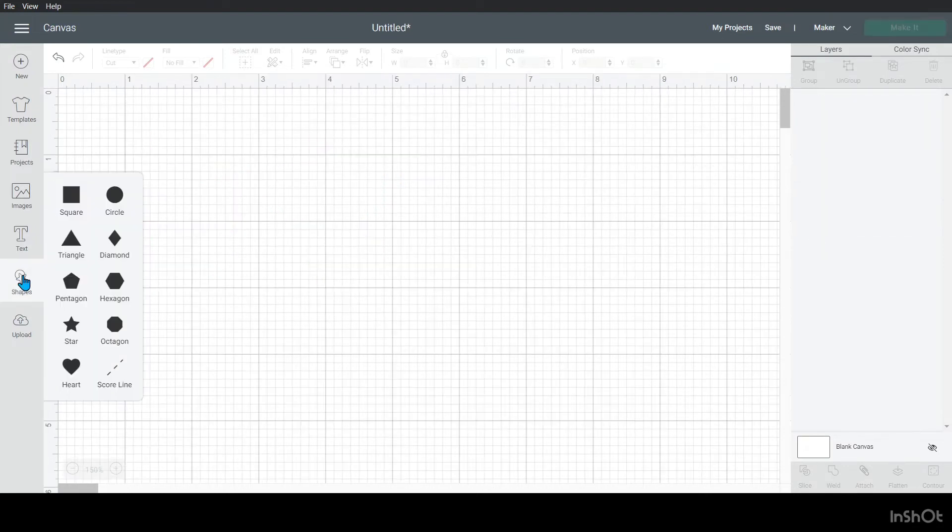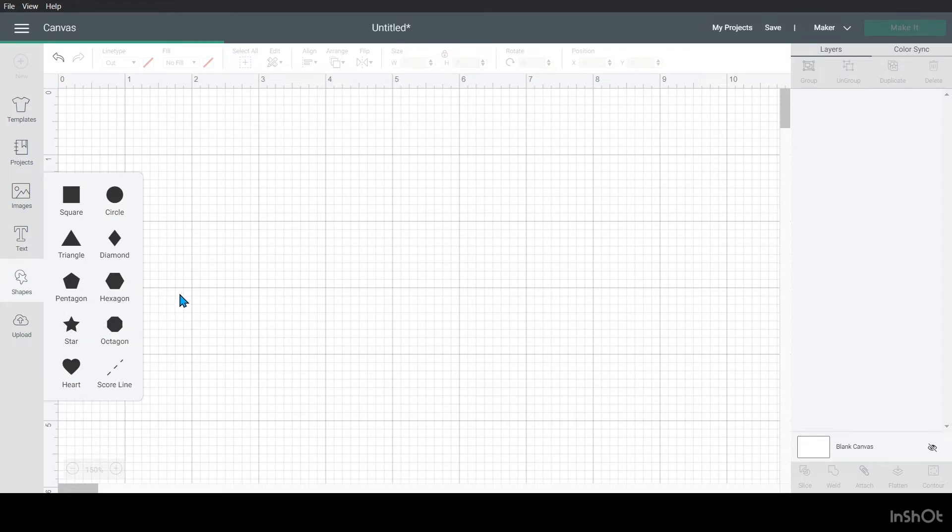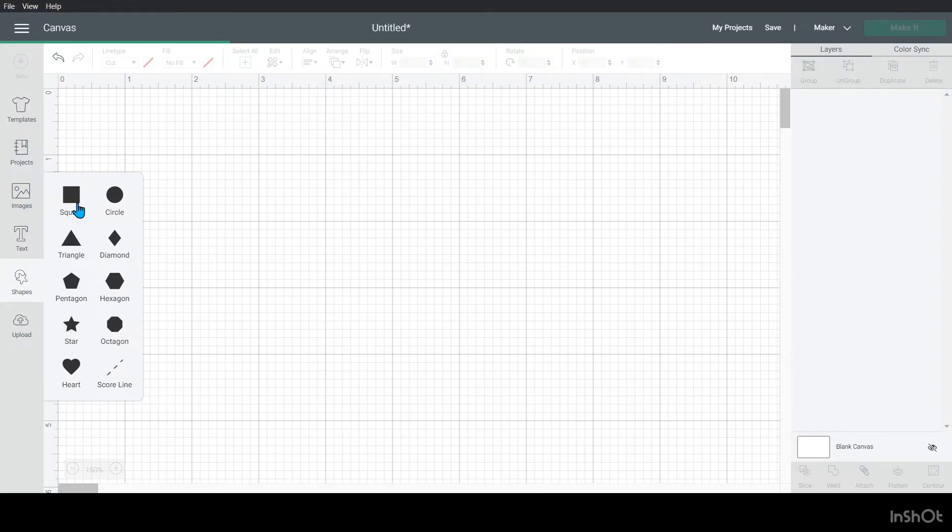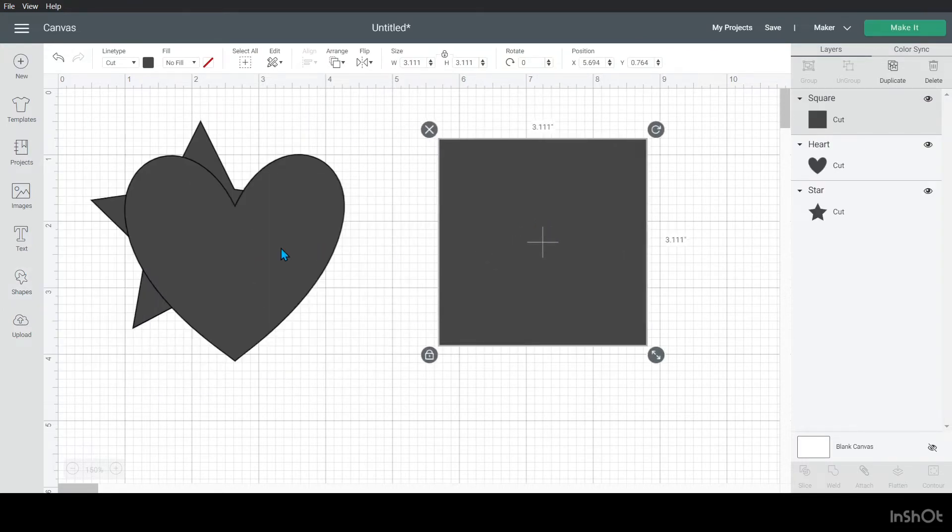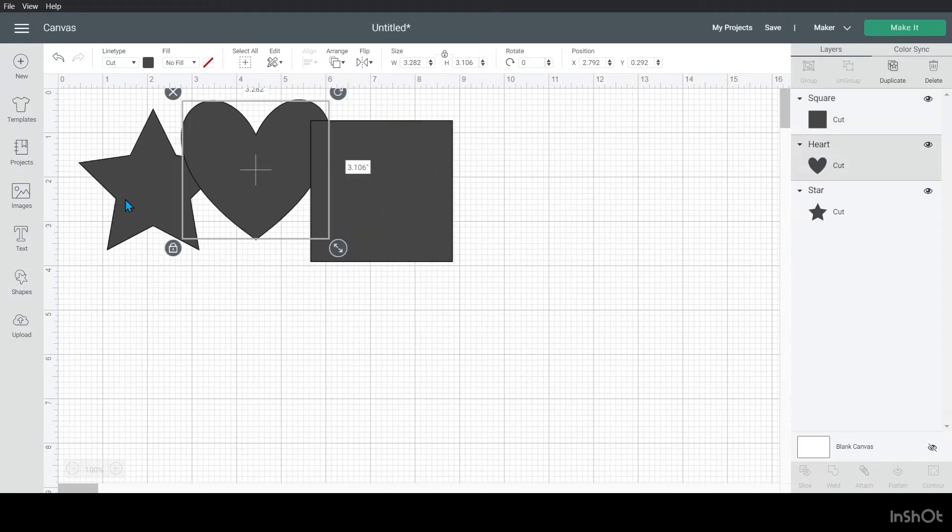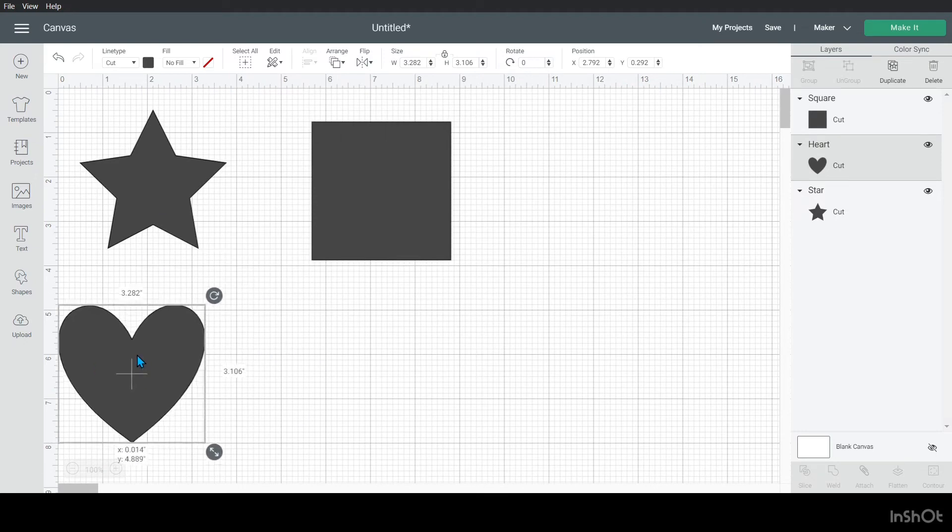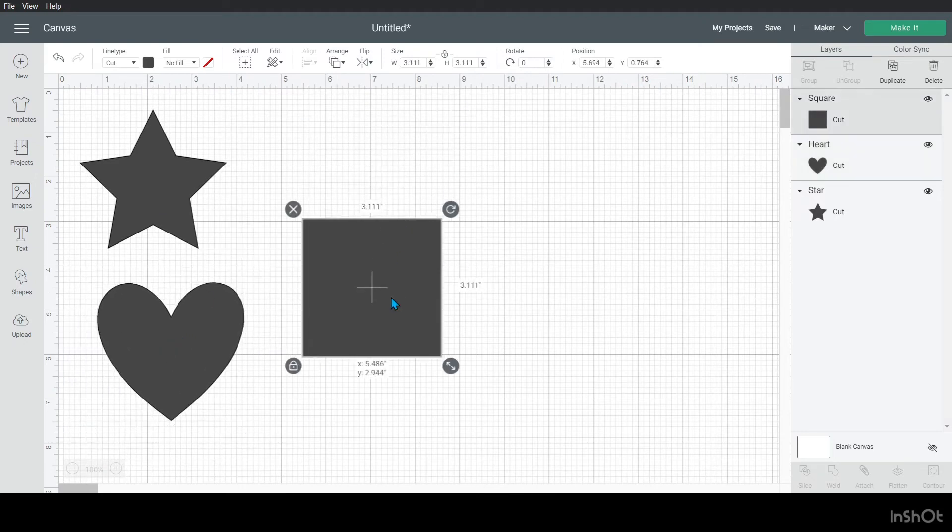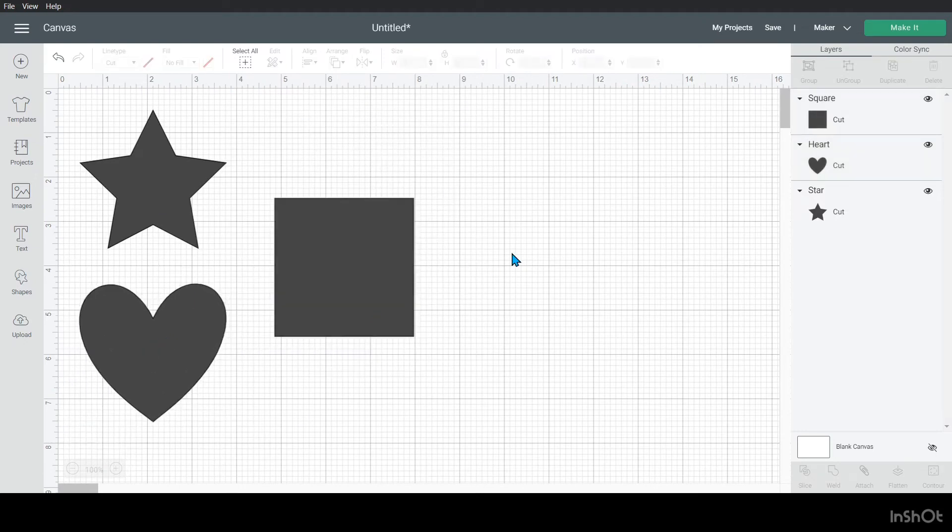Alright. For our last brand new feature, we're going to be talking about the bounding box and we're going to start by going over what that is because it took me a long time to realize what people were talking about when they said that. So when you're in here and we're going to just work with shapes again.